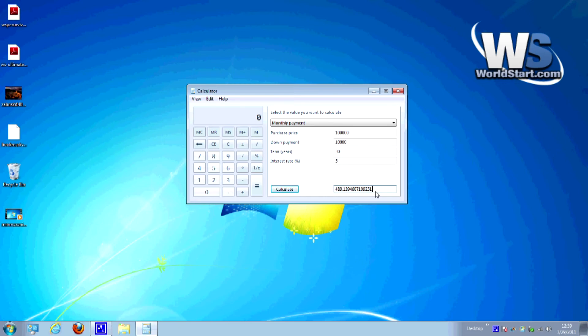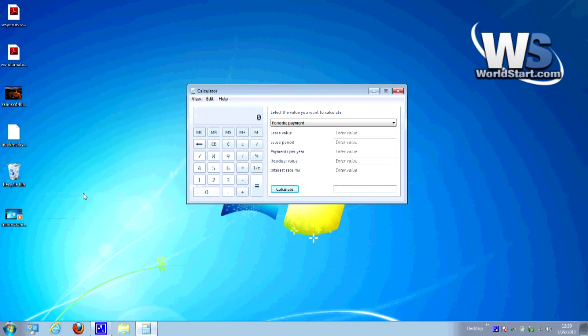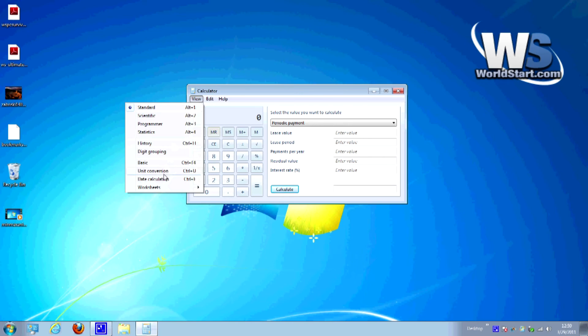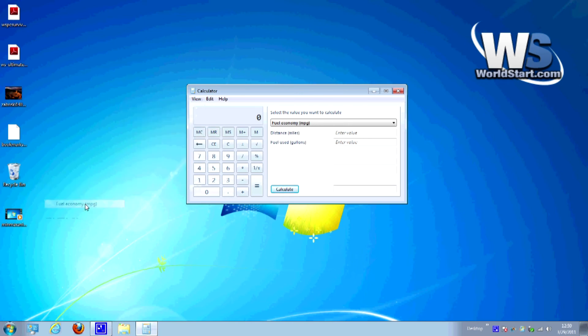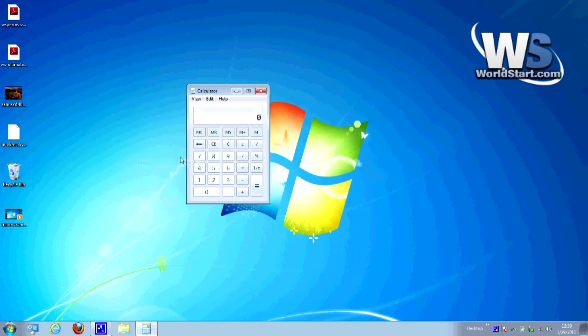And there's my payment per month, four hundred and eighty three dollars per month. It's a very simple thing to use and it has all kinds of options. So some other ones here on worksheets are vehicle lease, you can also change it to fuel economy which is cool. You can just calculate your miles per gallon and then of course if you want to get back to it, just put it back to basic and you're back to your calculator.